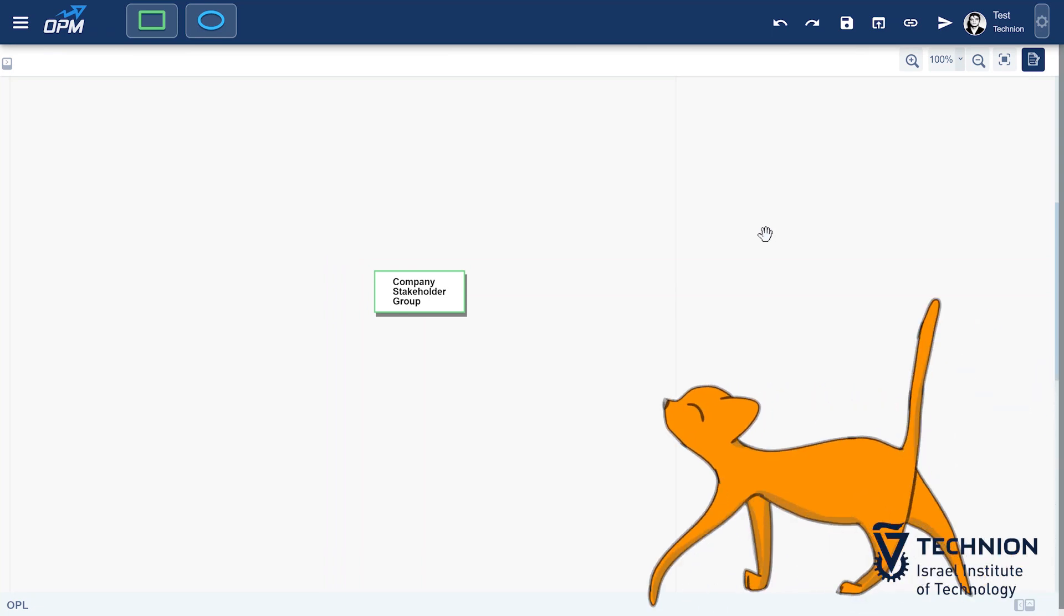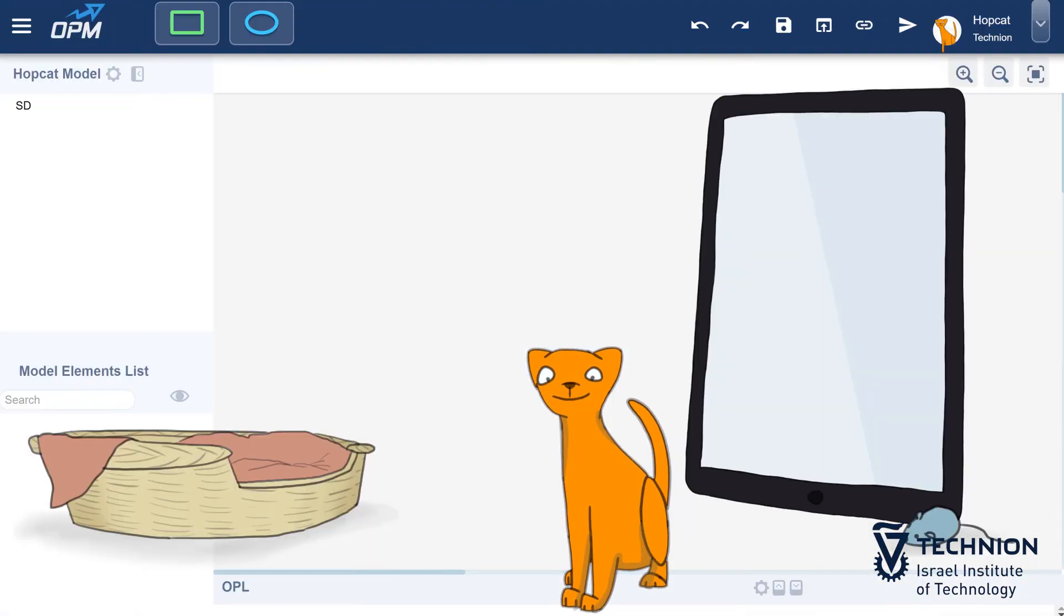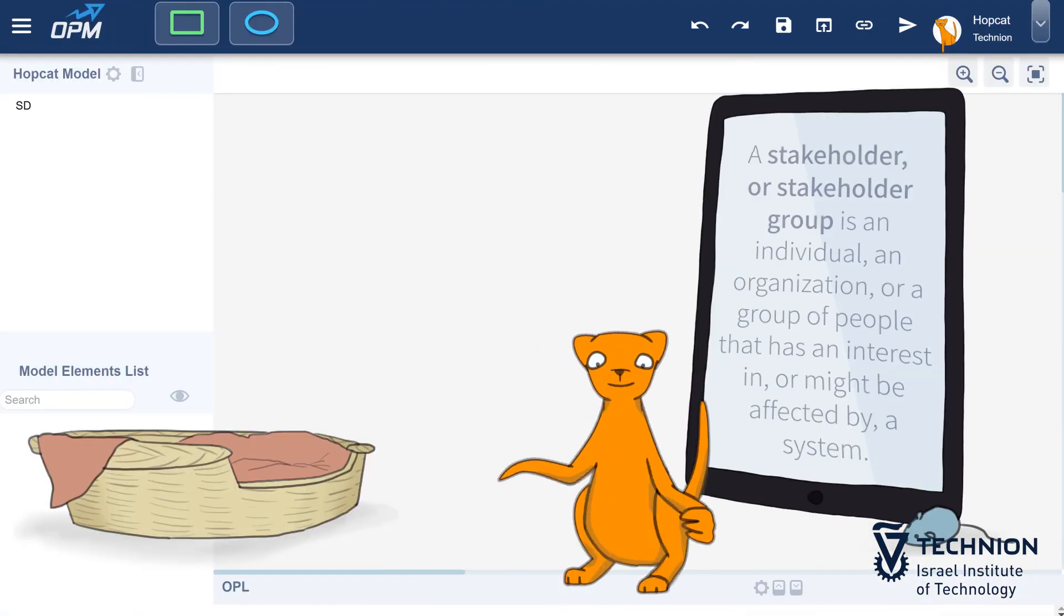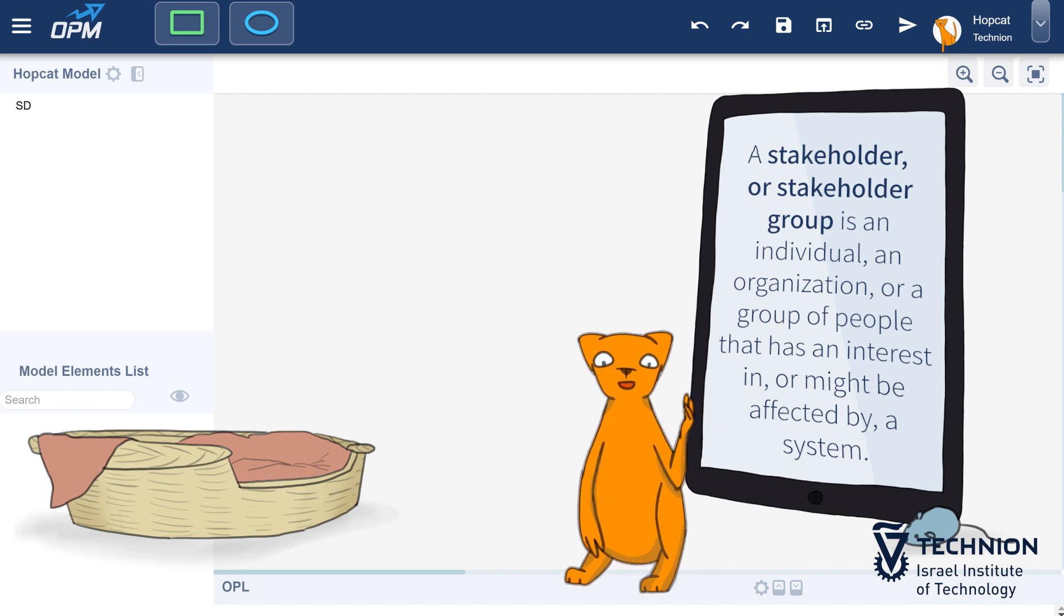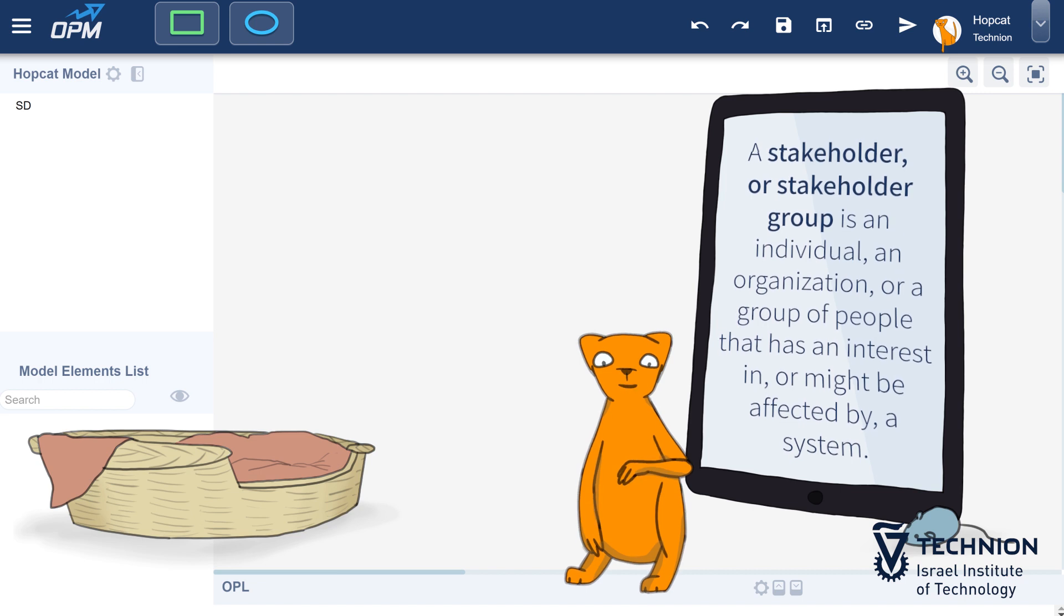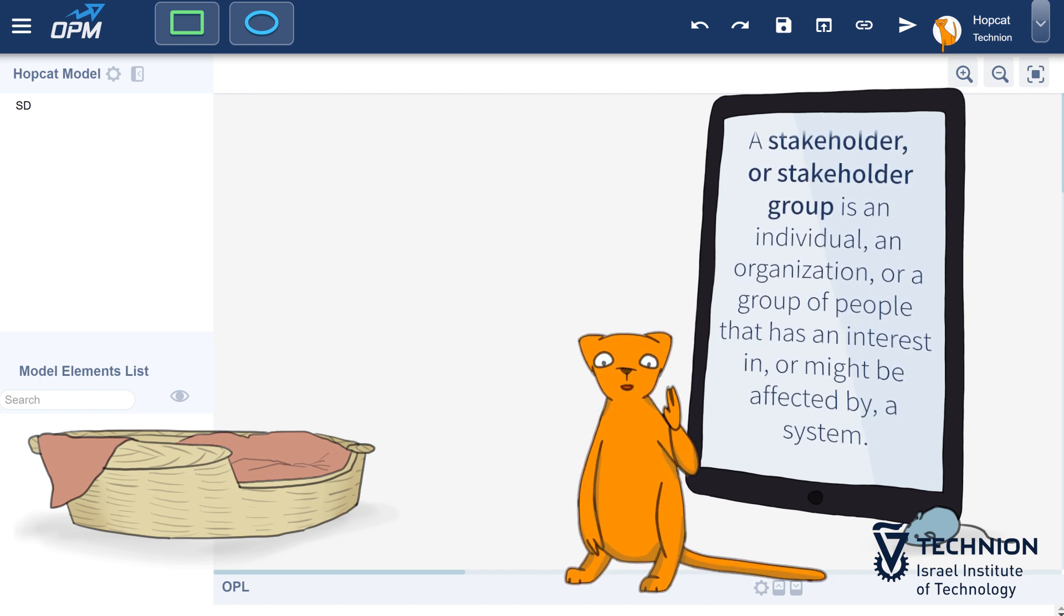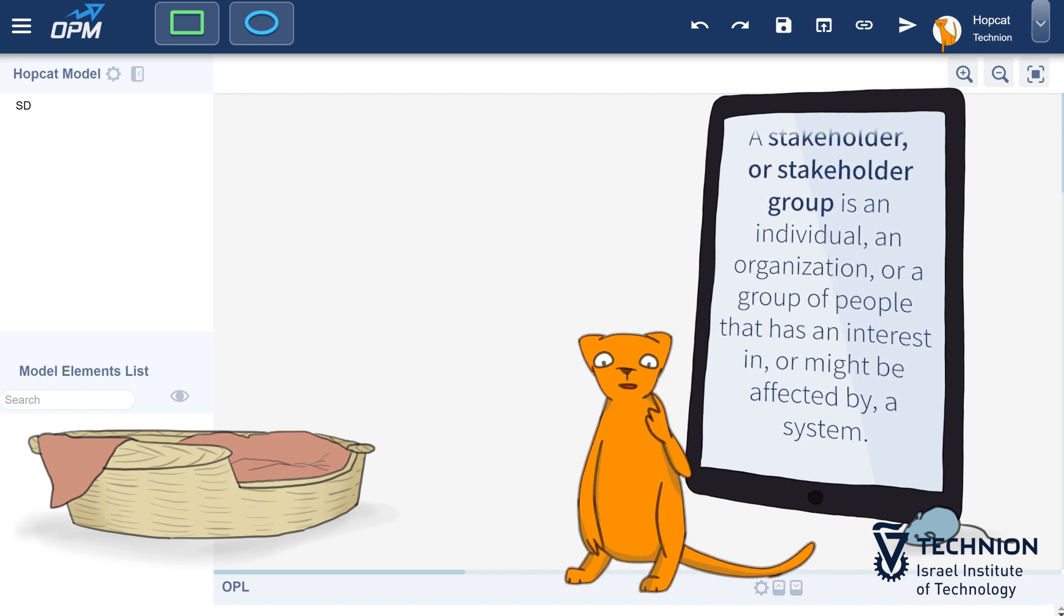Hopcat, can you explain this, please? A stakeholder, or stakeholder group, is an individual, an organization, or a group of people that has an interest in, or might be affected by, a system.